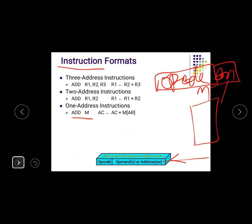The three-address instruction and the different instruction formats: three-address, two-address, one-address, zero-address.